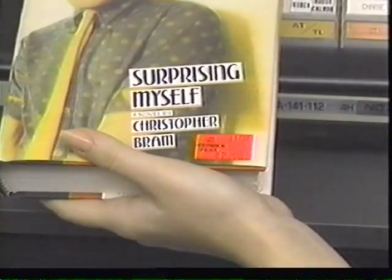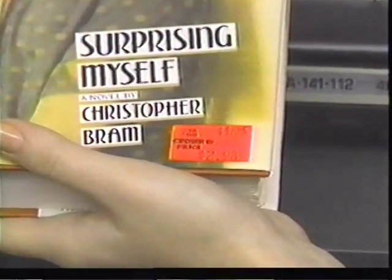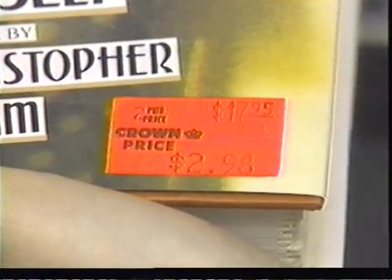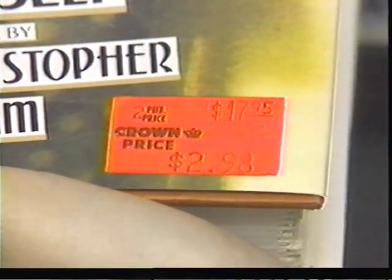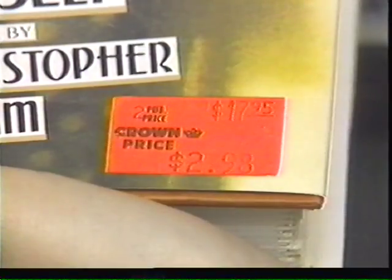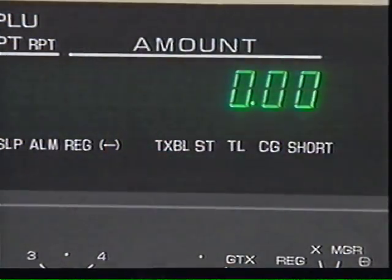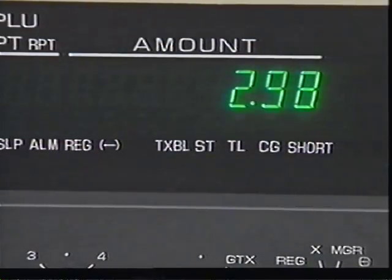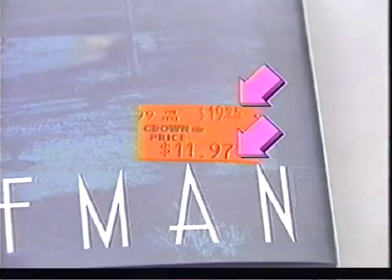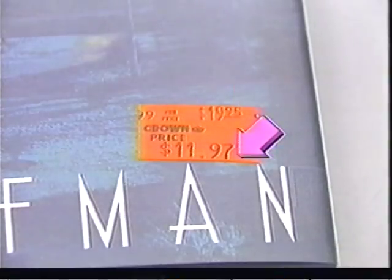Here are a few more things you need to know. Remainders are especially priced items identified by a red tag which contains the publisher's code and price. When ringing up remainders, you enter the sticker price — not a discount of the sticker price. Best sellers also have red tags, but the best seller tag contains both the retail price and the discount price. In that case, you'll enter the discount price.